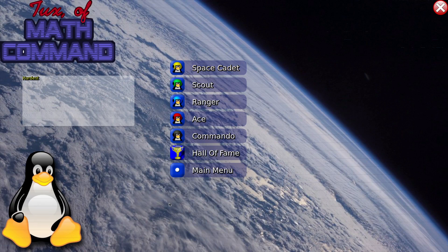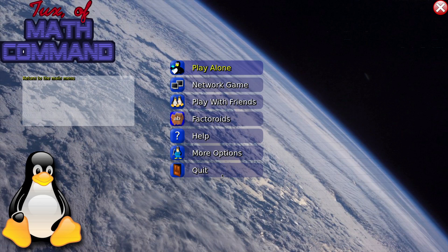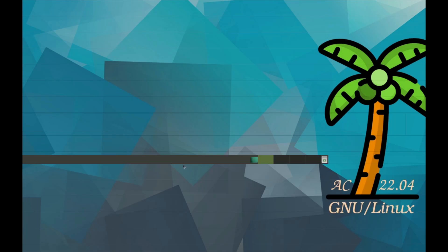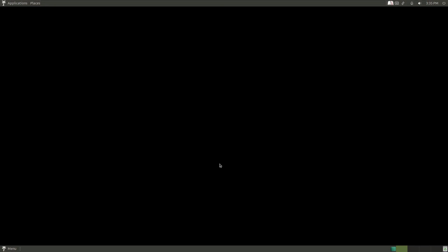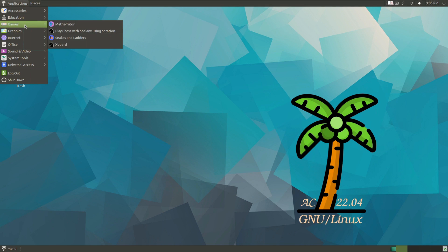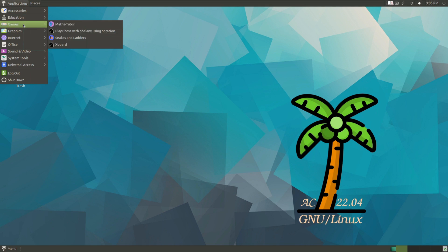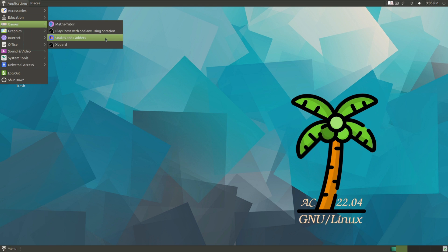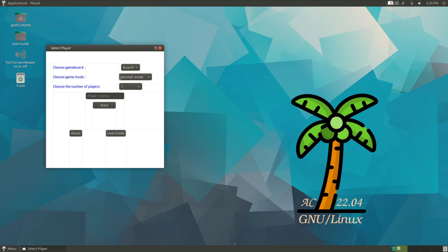And of course it is working. So let's quit that. This crashed, but I suspect that's just because of course it's running in a virtual machine. Moving on from that: games, math tutor, play chess using notation, snakes and ladders.